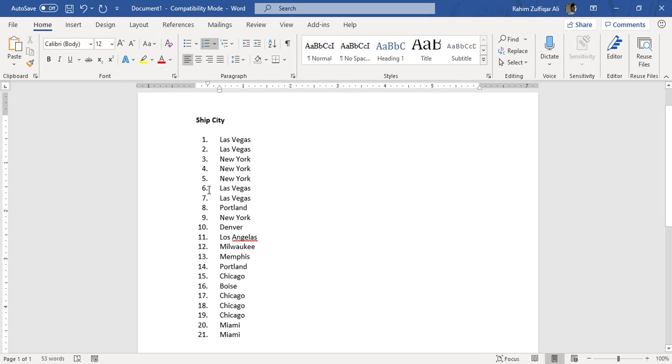Now you can observe that all the decimals for each of the numbers are properly aligned right, and the numbers are going in the opposite direction. It looks more neat and clean.